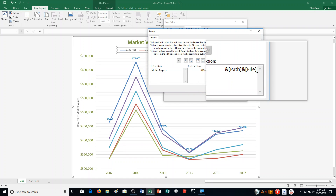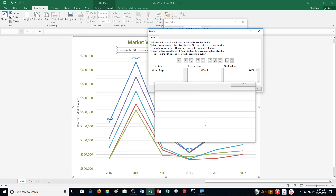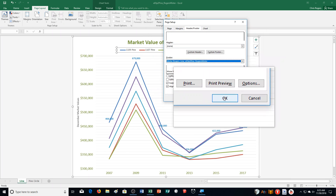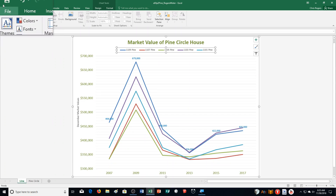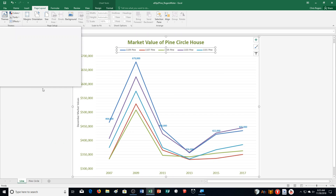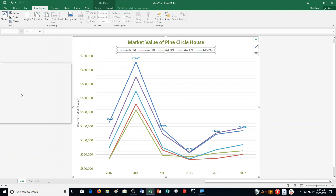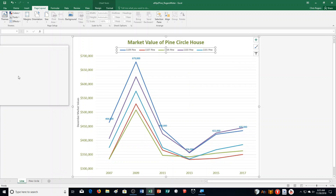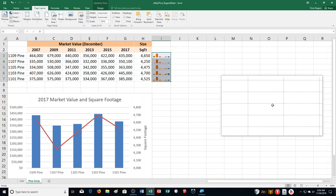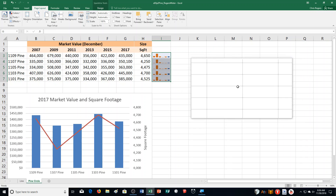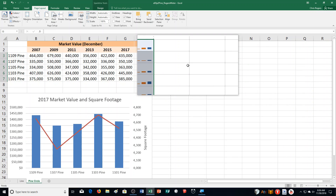You should have the footer on both worksheets — Line and Pine Circle. You could have grouped them together to do it. Then of course save and close the file and submit it. This is what the line worksheet looks like — it has our chart with the formatting and data labels for the 1109 Pine series. And then we have our Pine Circle page with the chart and sparklines as well. So make sure you have all those things correct.